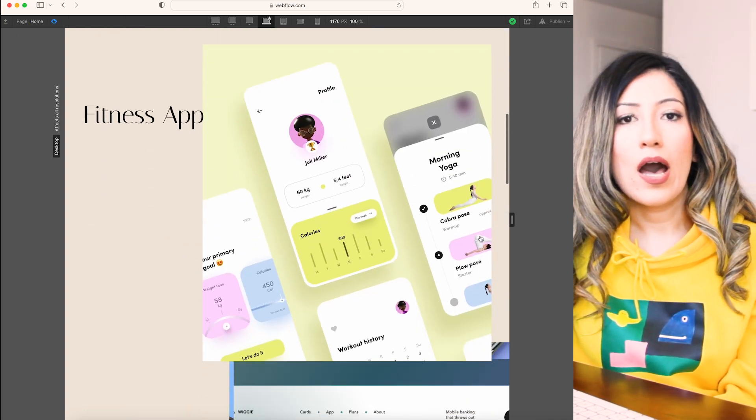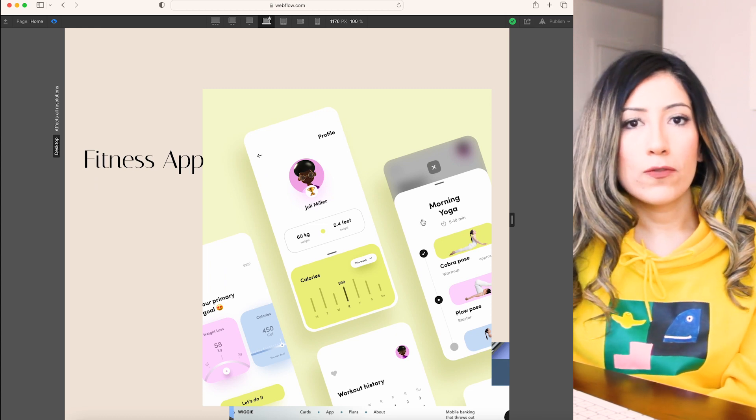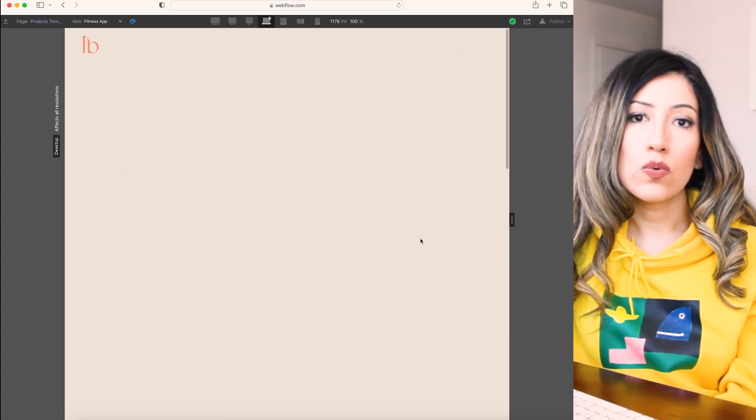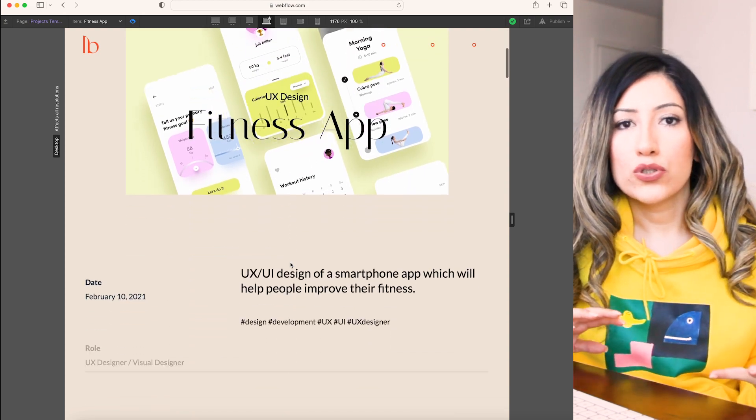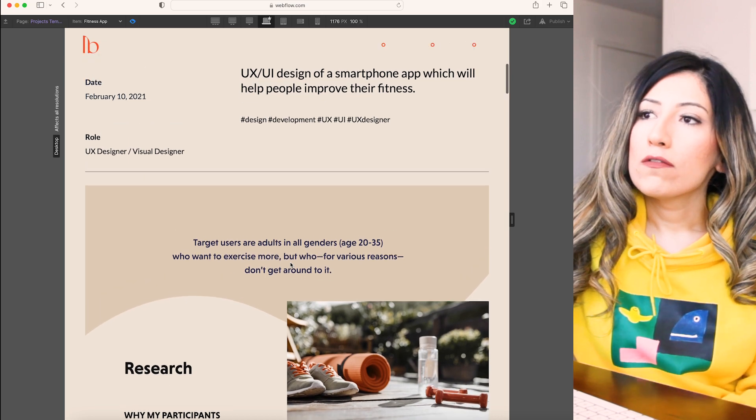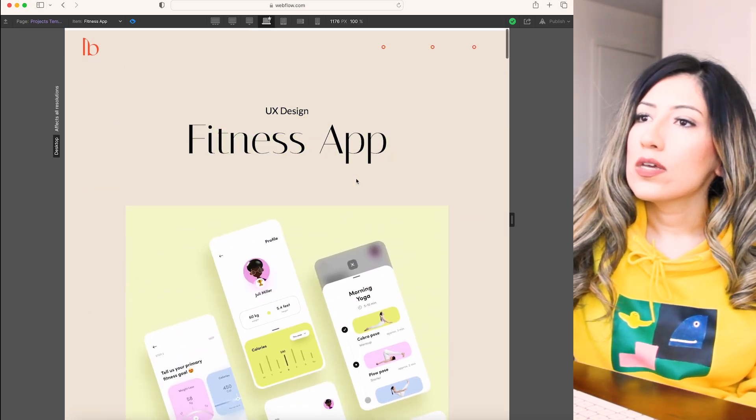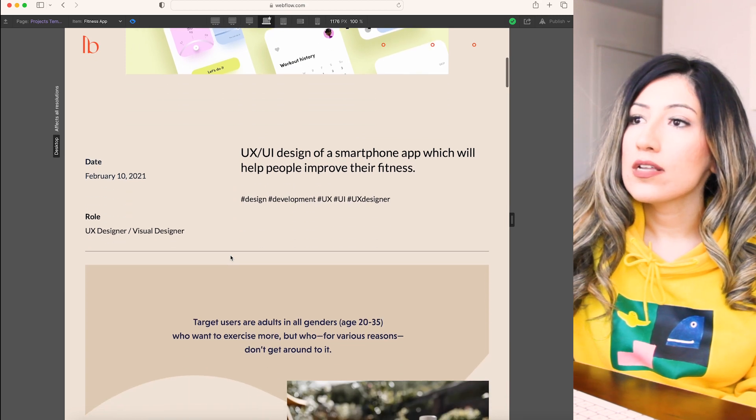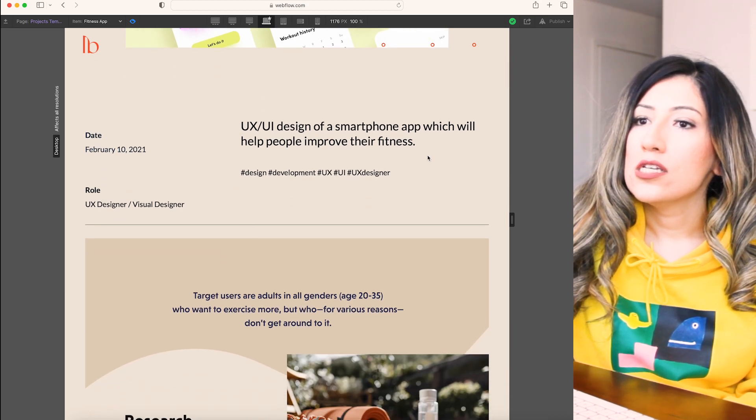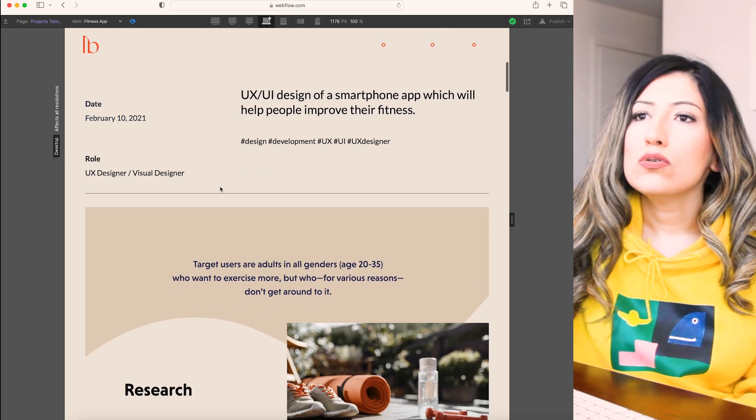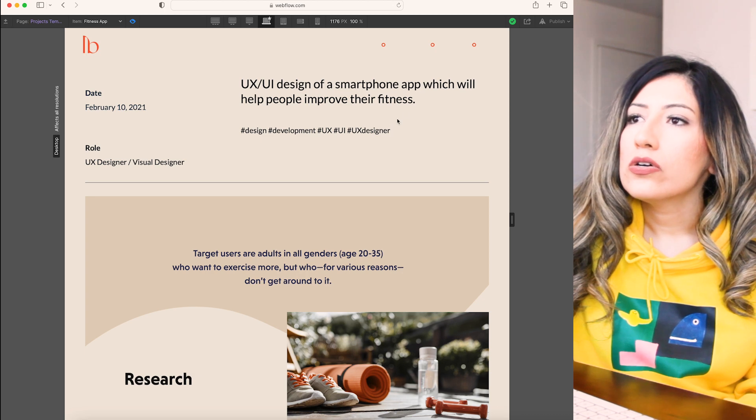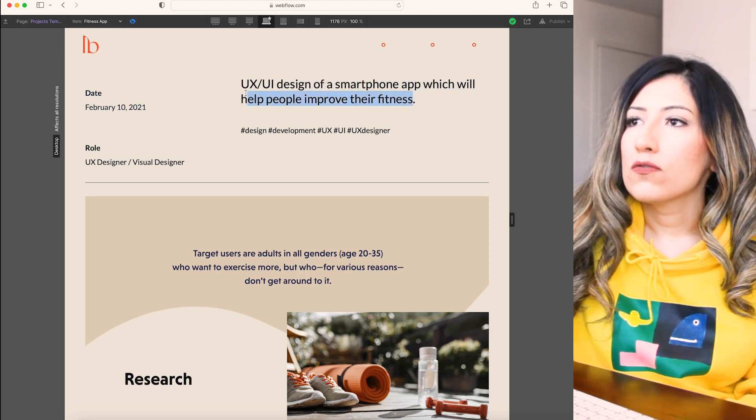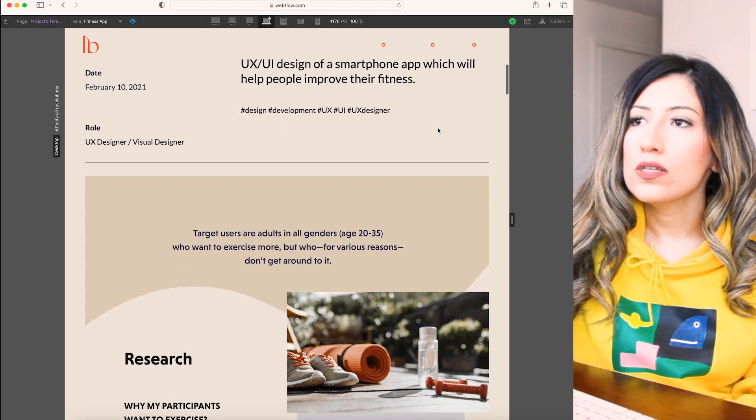At that time, I was studying Interaction Design Foundation courses and one of the exercises in the course was portfolio case study creation. I got that as an opportunity so that I can have something on my portfolio website. Here you can see I have a banner image for the project and then here is the details of the project overview, my role, date and the title: UX UI design for a smartphone app which helps people to improve their fitness.